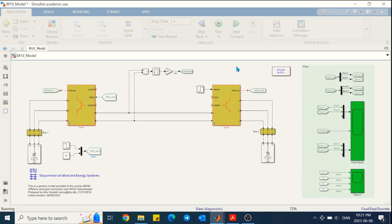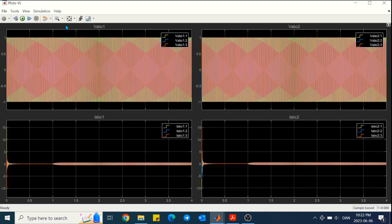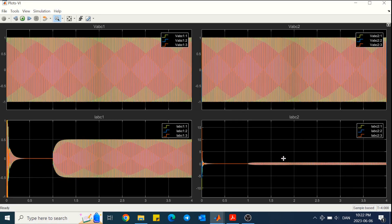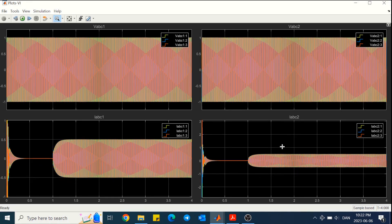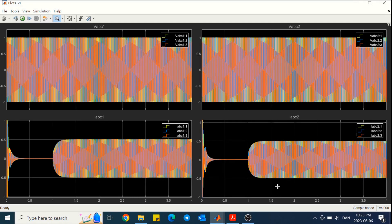After running the model we can look into the scopes to see the result. For the voltage and current, we can look into this scope and by zooming in we can observe that the current flowing in converter 1 is also transferred to converter 2, and the same value of current is flowing for both converters. On the left side is converter 1 and on the right side is the voltage and current of converter 2.